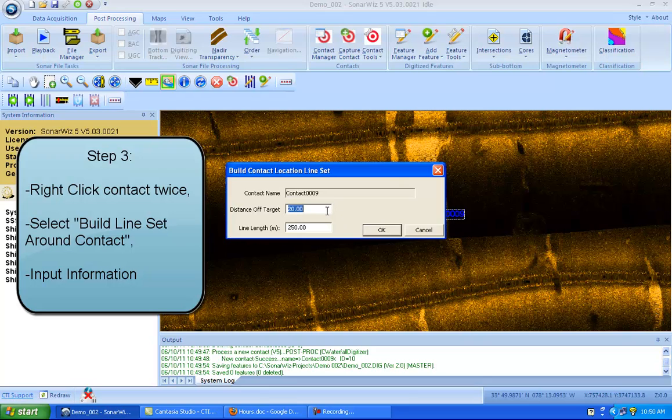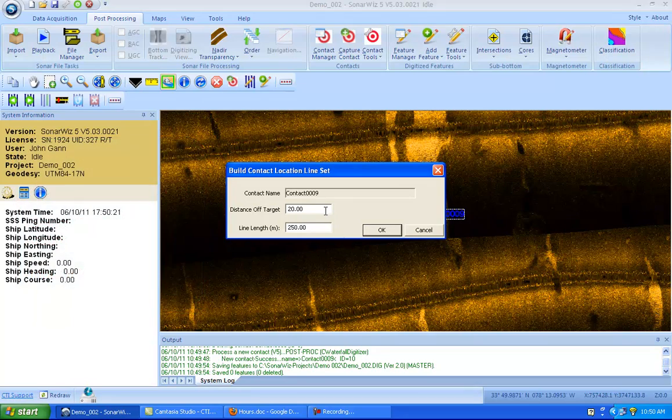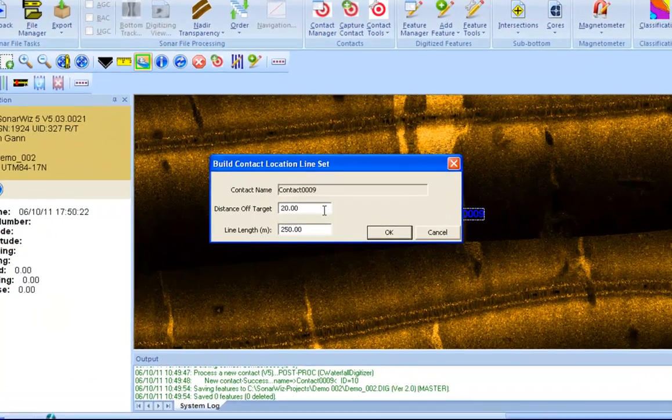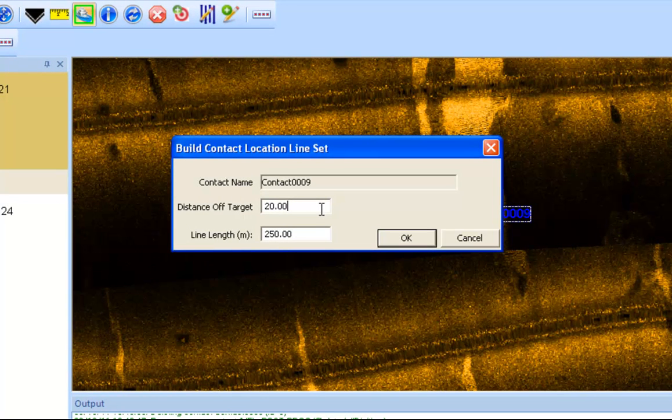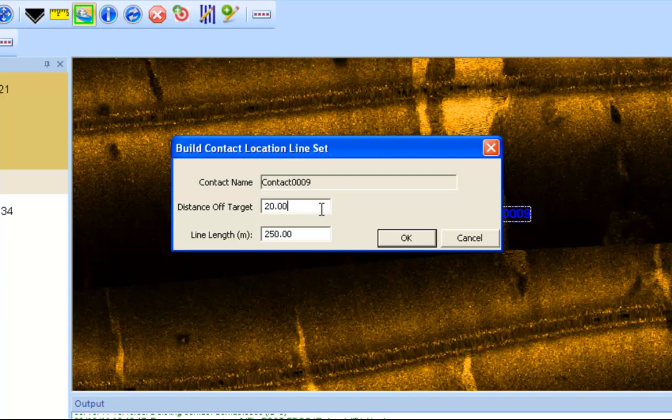So here we just have to put in some basic information. The first box, distance off target, is just what it says it is. It is the setting which describes the distance from the target at which the lines will be drawn. So, for instance, if you put in this 20 meters, you will create a 40 by 40 box of survey lines around your contact.